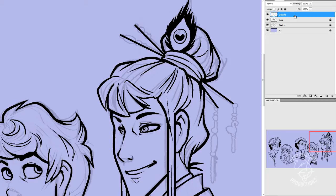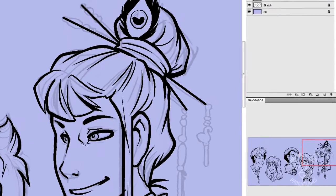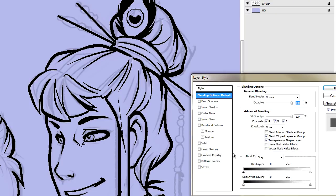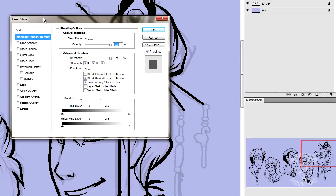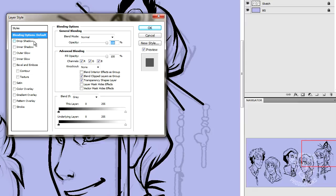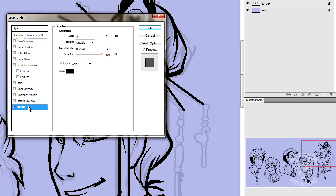Alright, so what we're going to do now is we're going to go over to our layers and double click on our Details layer. And that's going to open up what's called the Style window. And depending on what version you have of Photoshop, I'm using CS4 right now, you're probably going to see these in different orders. I noticed in CS6 that they moved what we're going to be using, Stroke, to the top of the list. In CS4, it's at the bottom. But what you're looking for is Stroke.